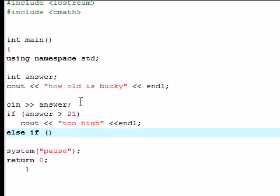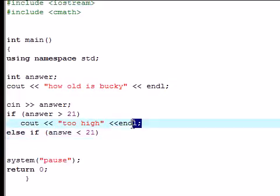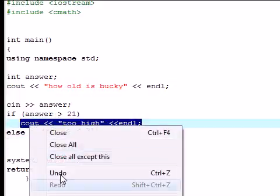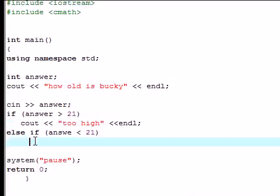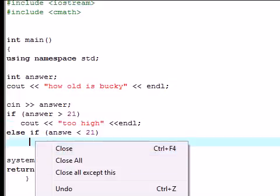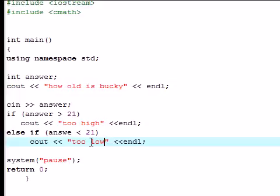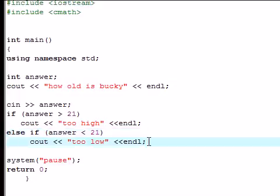And this allows you to have multiple choices for the same question. So I'm going to have if answer is less than 21, I want you to copy and paste. If it's less than 21, I'm going to have you input too low. So if you guess 13, then that's too low.